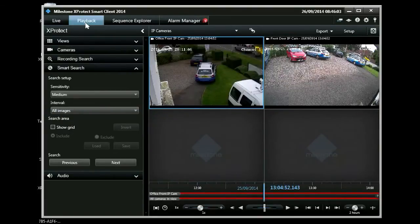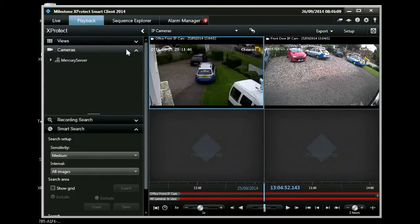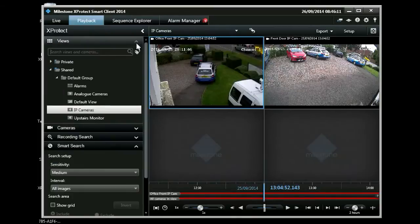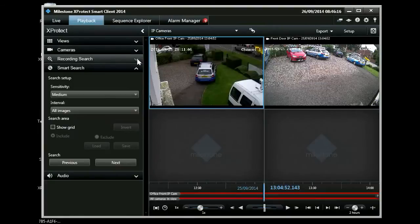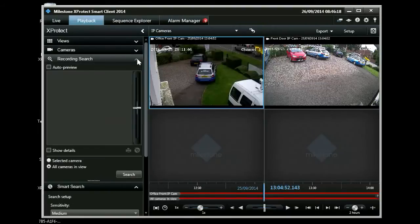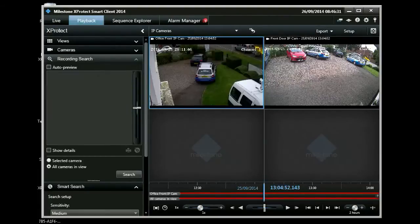This is the playback view. You can select which cameras you're interested in or which views you're interested in playing back. The timeline at the bottom allows you to scroll through date and time so you can find the footage you're interested in.